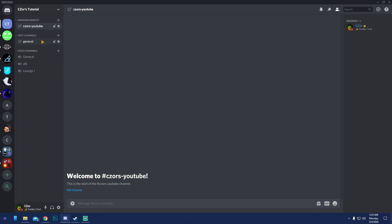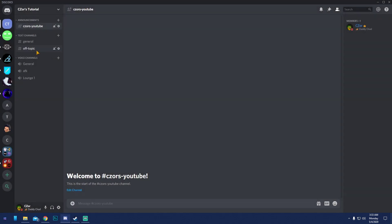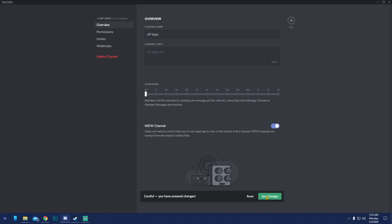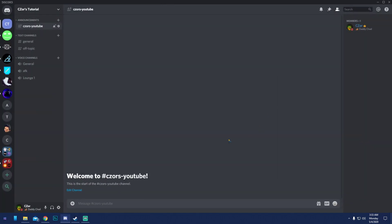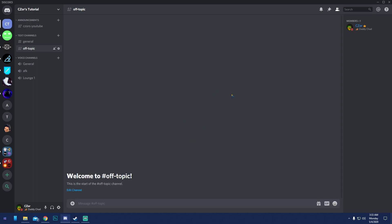If you allow 18-plus content, create a separate channel for it. To do that, create the channel — I'll name mine 'off-topic' — go into channel settings and enable the 'NSFW Channel' toggle, then save. Next time someone enters, Discord will ask them to confirm they're okay with adult content.